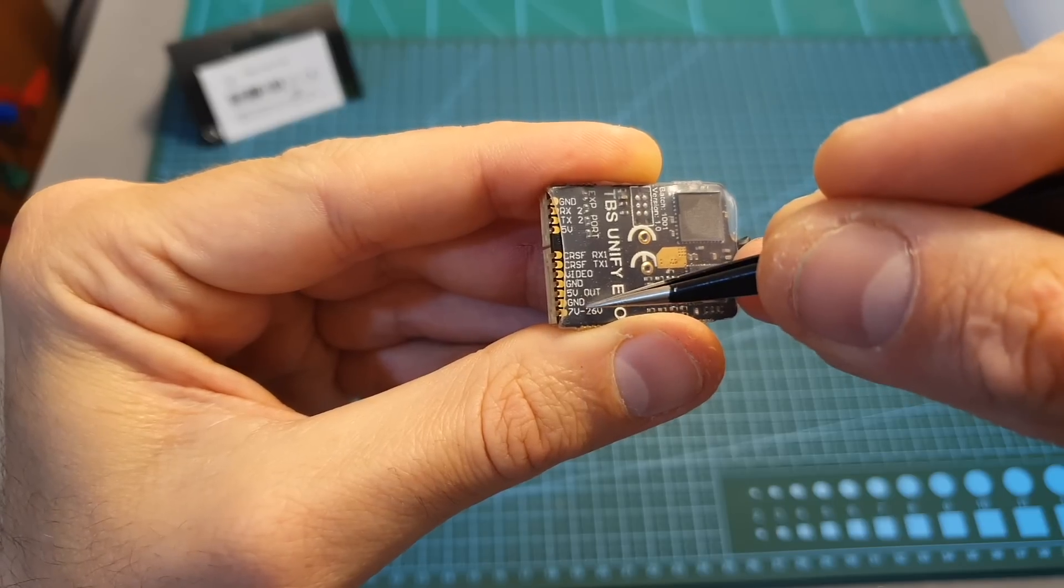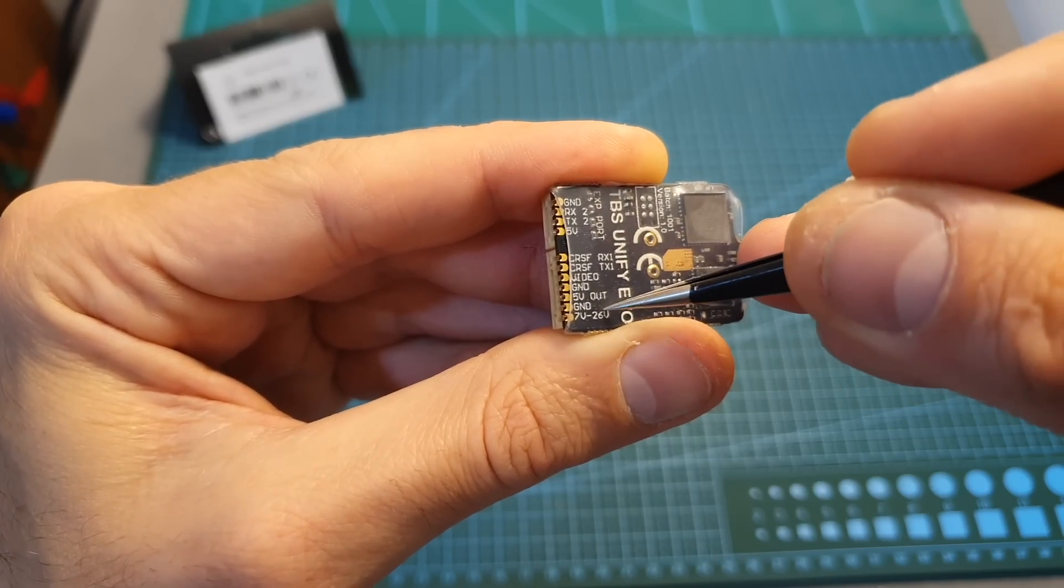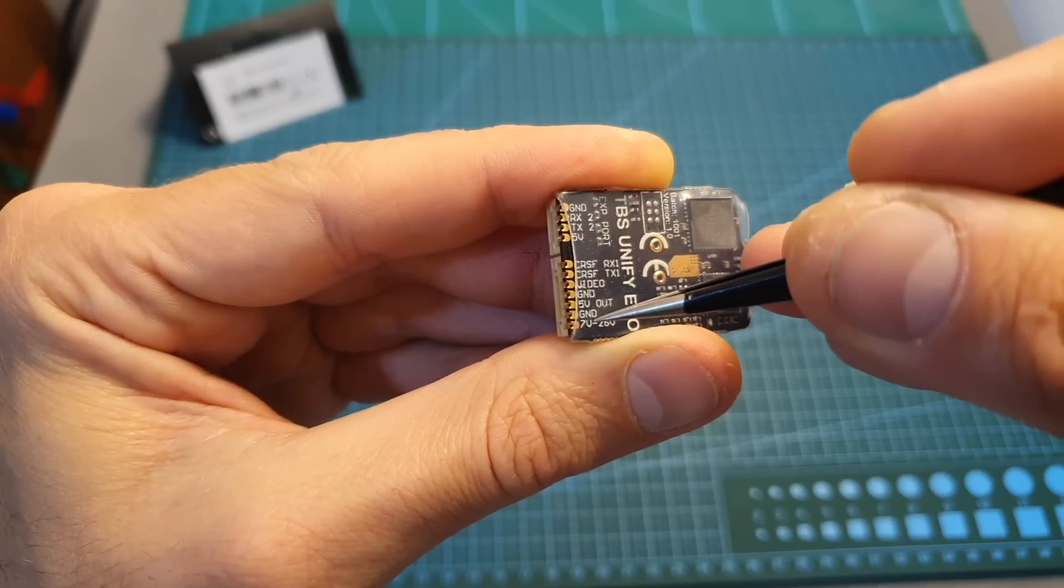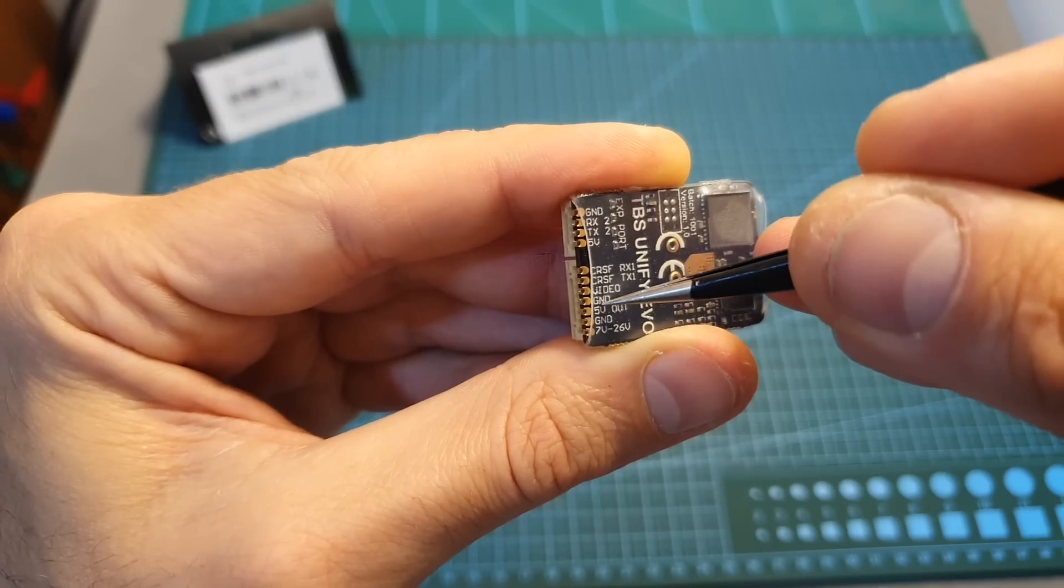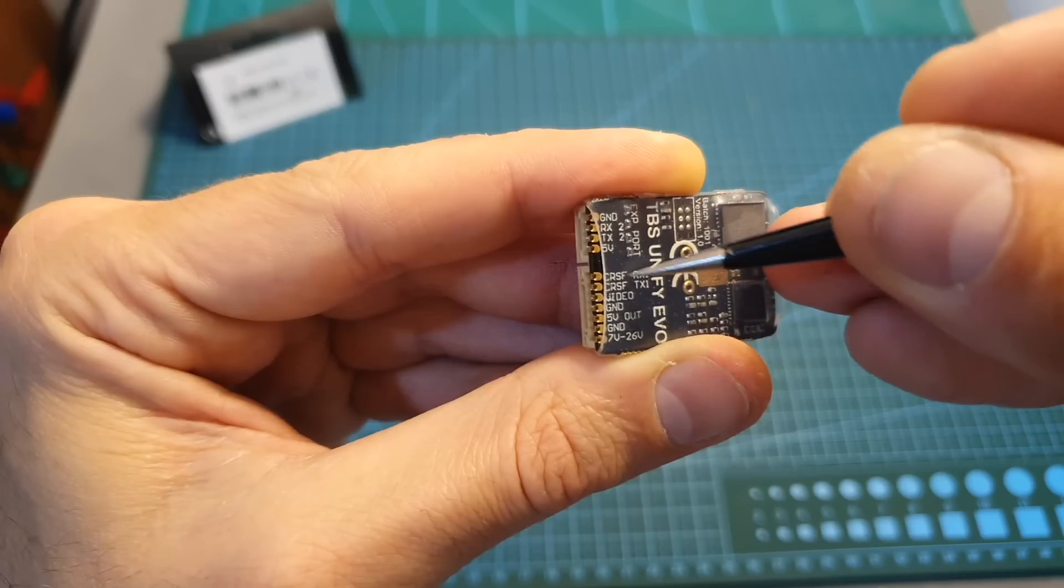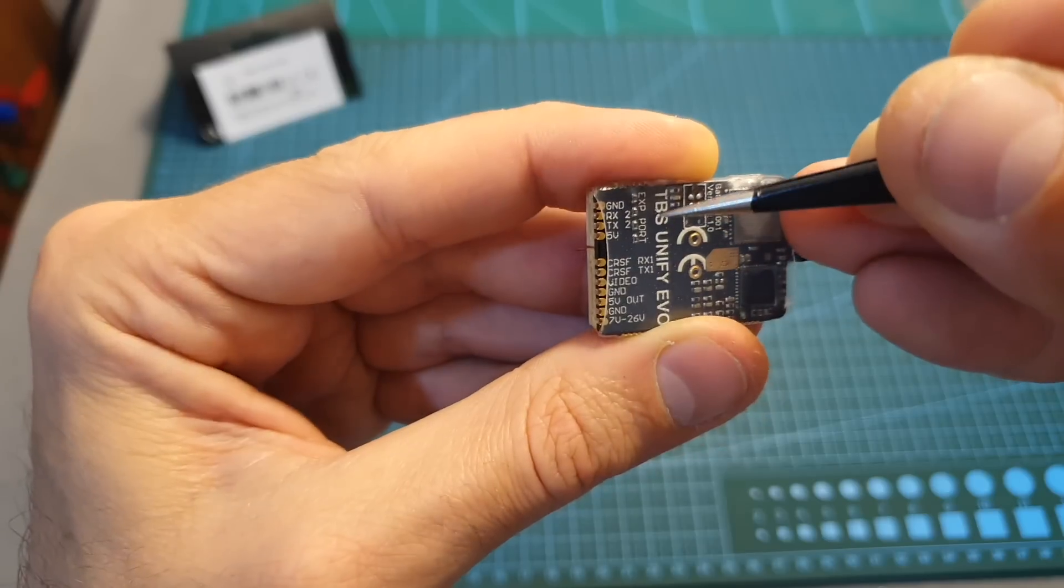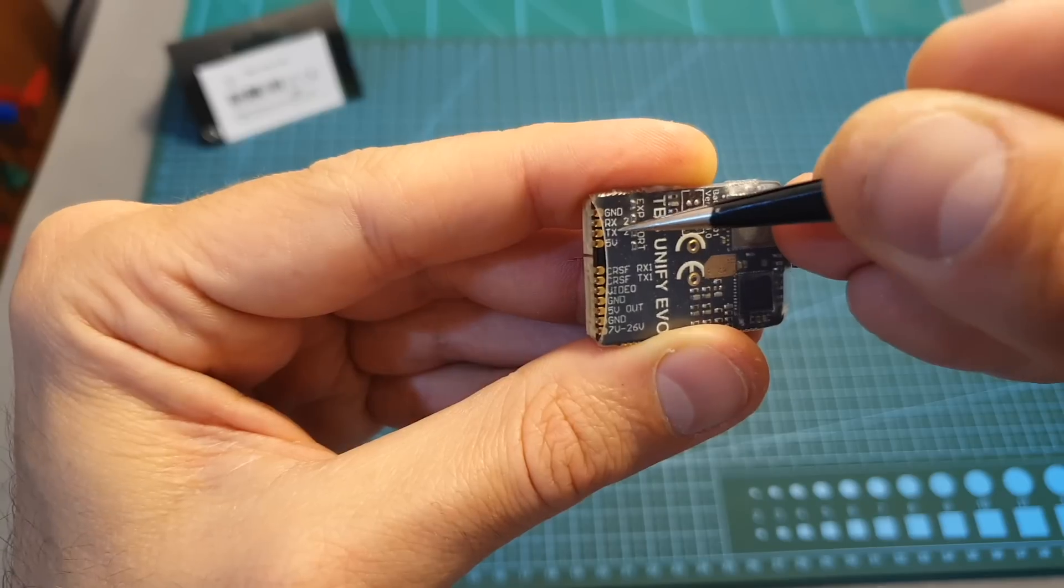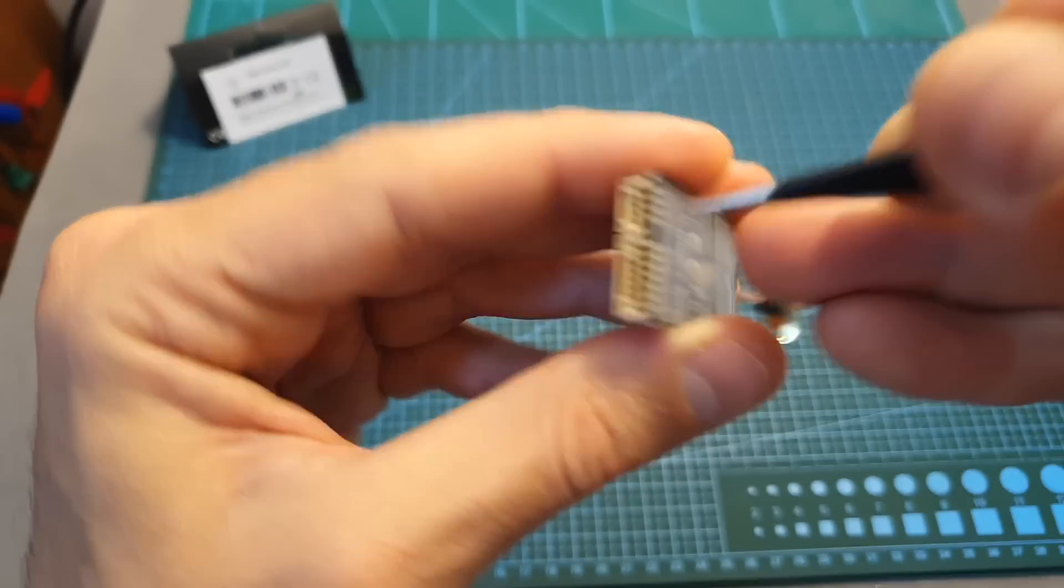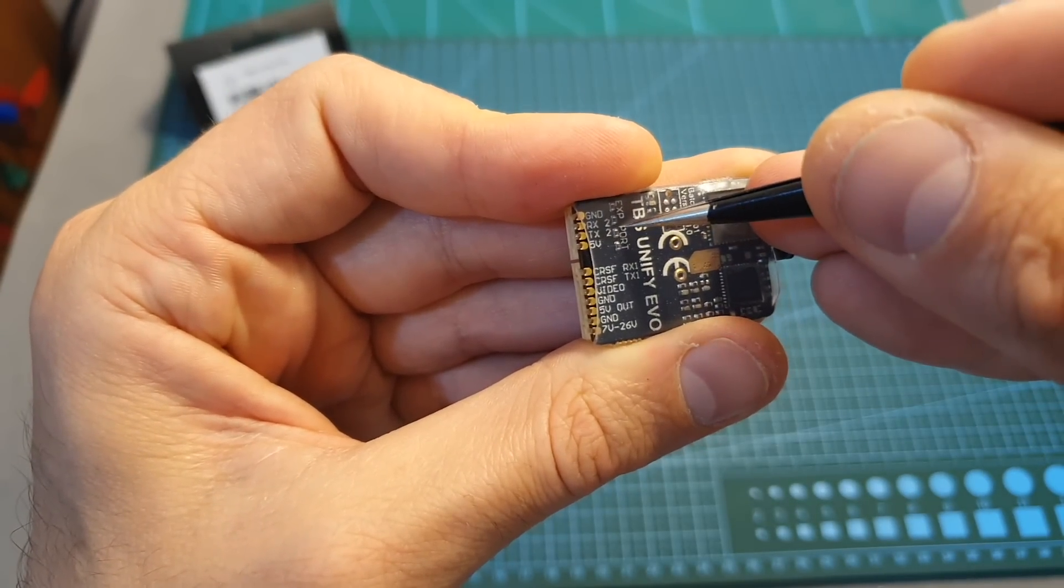The bottom pad on the main port is the VCC in and the working voltage of the EVO is between 7 to 26 volts so you can power it directly from LiPo batteries between 2 to 6 cells. Then you can find the ground, plus 5 volts out, ground and video in for the camera connector, crossfire TX1 and crossfire RX1 for connecting it to a crossfire receiver and finally on the second port you can find ground RX2, TX2 and plus 5 volts out and this port will enable you to connect the EVO to external accessories for displaying telemetry data on the OSD.